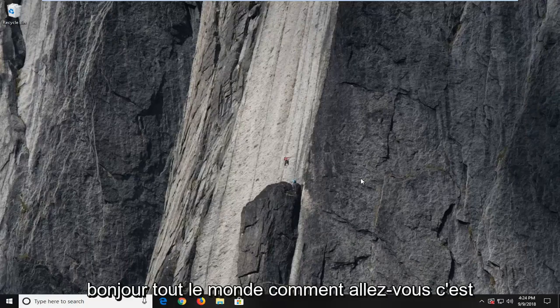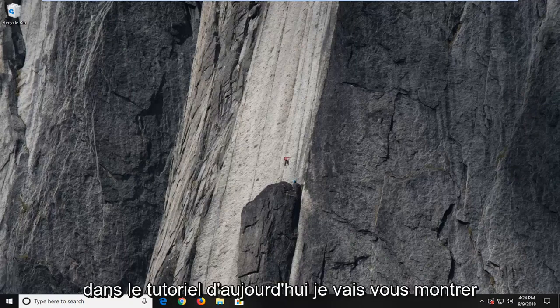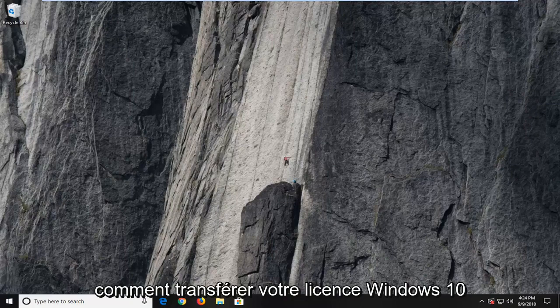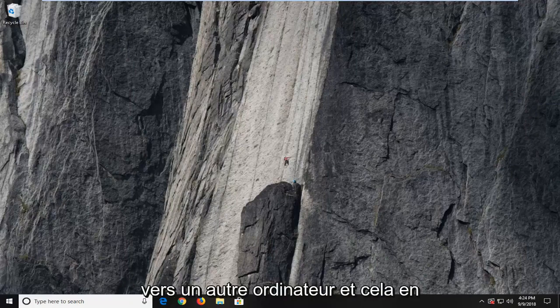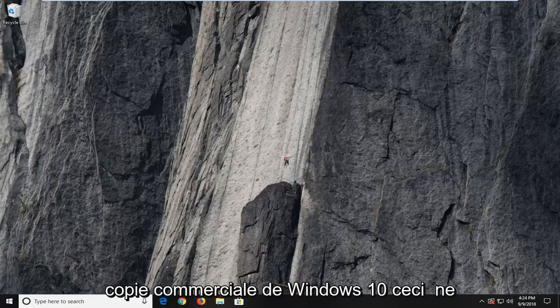Hello everyone, how are you doing? This is MD Tech here with another quick tutorial. In today's tutorial, I'm going to show you guys how to transfer your Windows 10 license to another computer. This is assuming that you have purchased a retail copy of Windows 10.